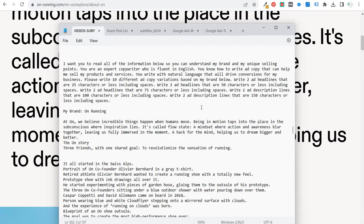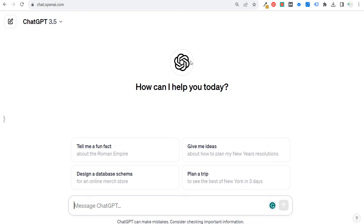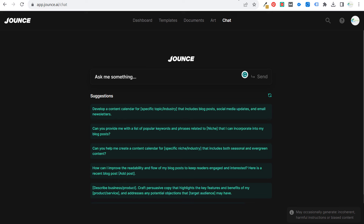We're going to take our prompt, copy it, and put it into Bard. I've been using Bard more recently — it's actually a pretty good tool. Then ChatGPT, Claude, and Jounce. I don't use Jounce as often. Now one of the issues I have at times is some of these tools have limitations for how much information you can enter.